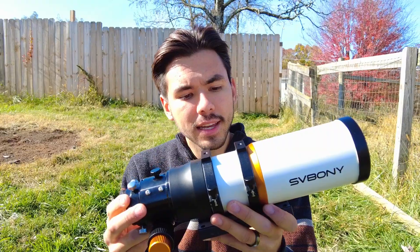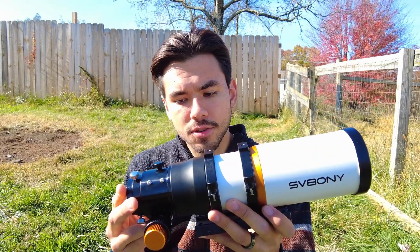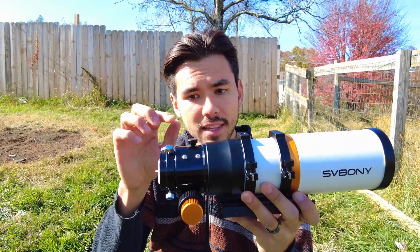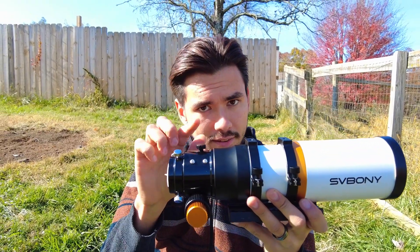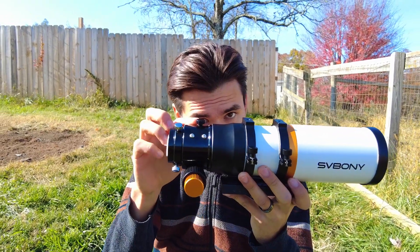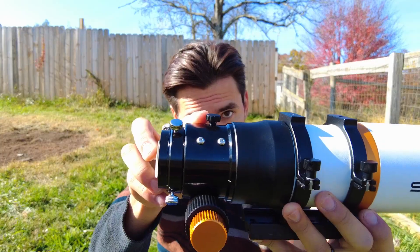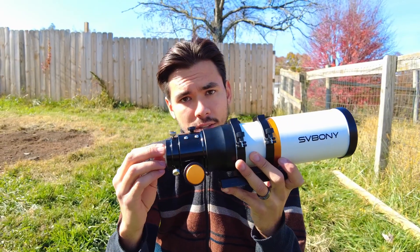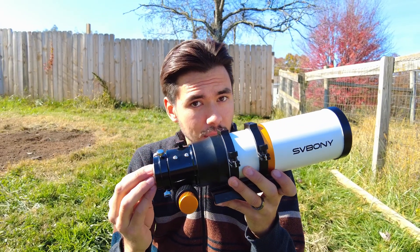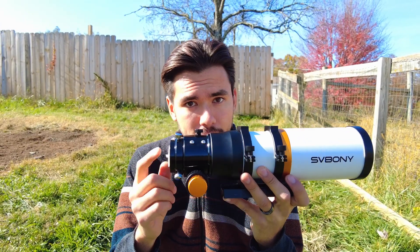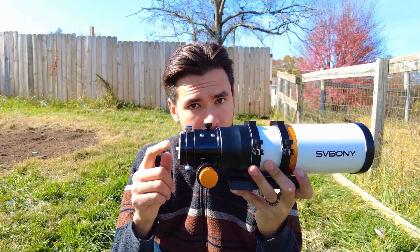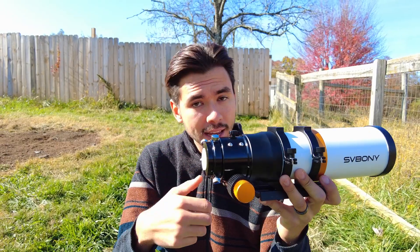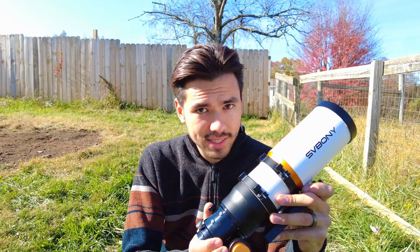Another thing I really like is that the focus lock knob is here on the top, whereas on the Askar 71F that focus knob is on the bottom. Let me show you why that's an issue.